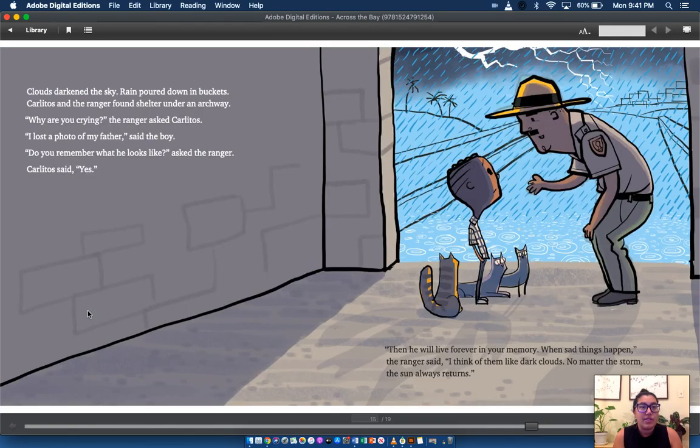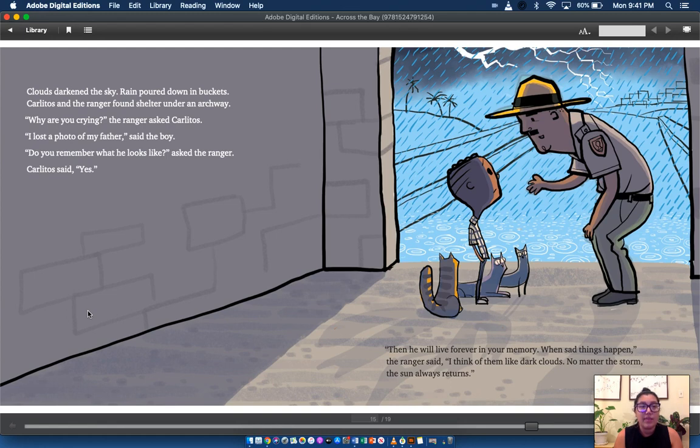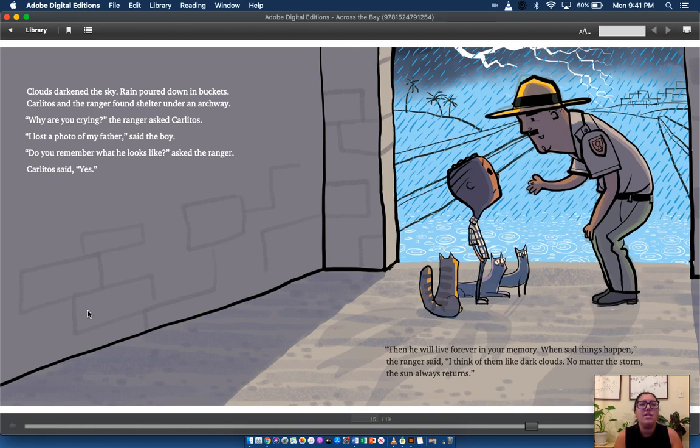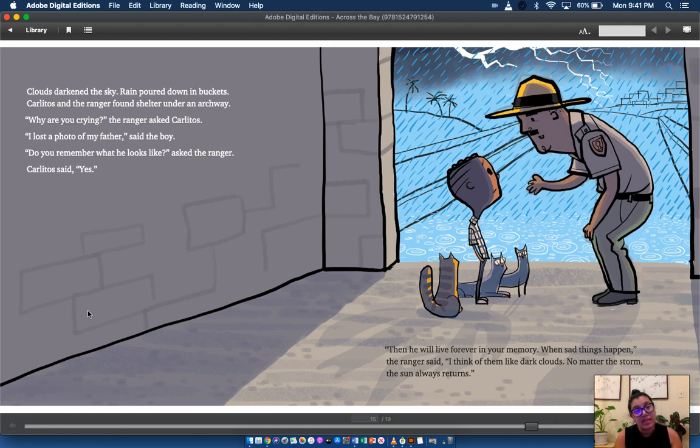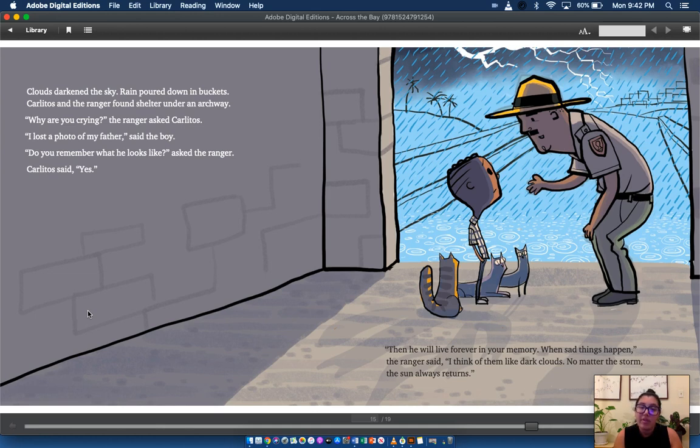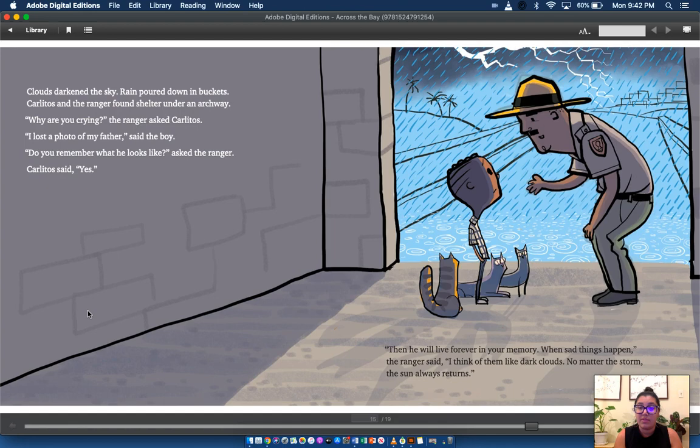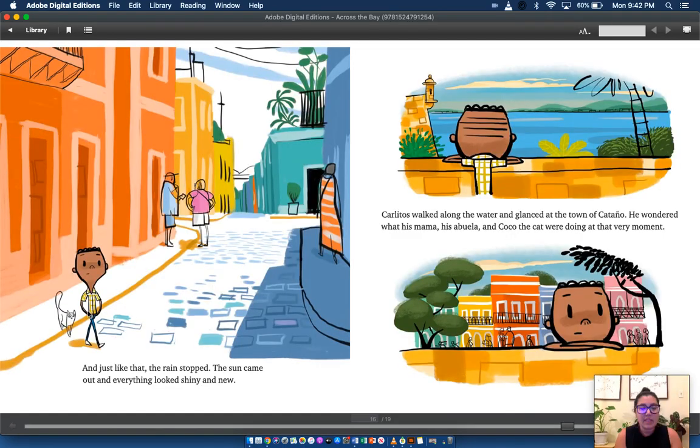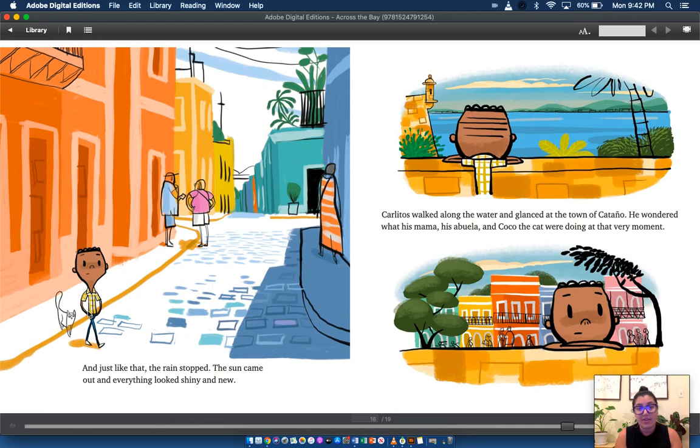Clouds darkened the sky. Rain poured down in buckets. Carlitos and the ranger found shelter under an archway. Why are you crying? The ranger asked Carlitos. I lost a photo of my father, said the boy. Do you remember what he looks like? Asked the ranger. Carlitos said yes. Then he will live forever in your memory. When sad things happen, the ranger said, I think of them like dark clouds. No matter the storm, the sun always returns. And just like that, the rain stopped. The sun came out and everything looked shiny and new.